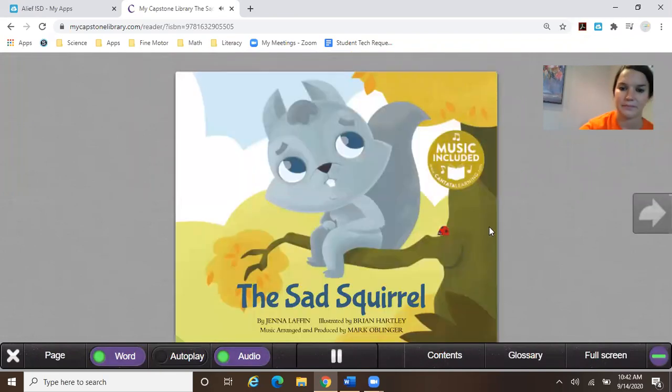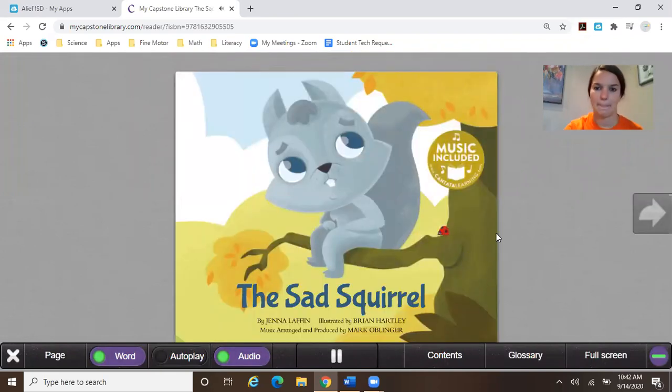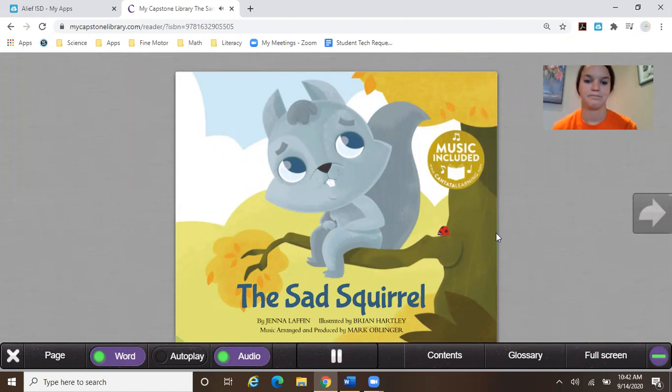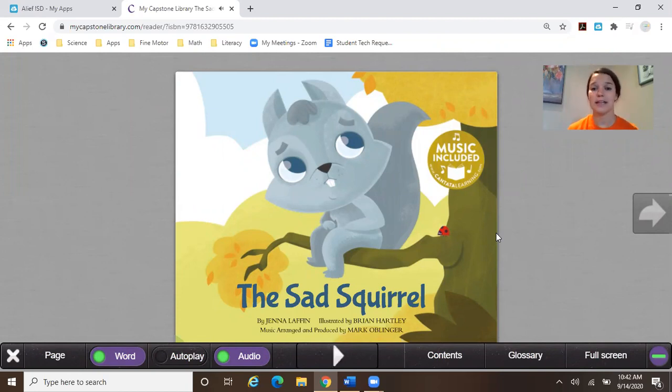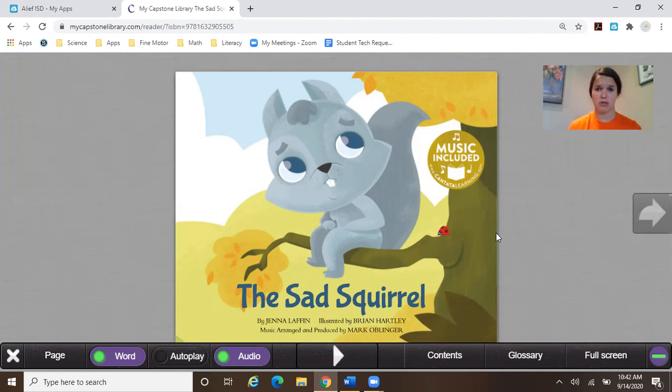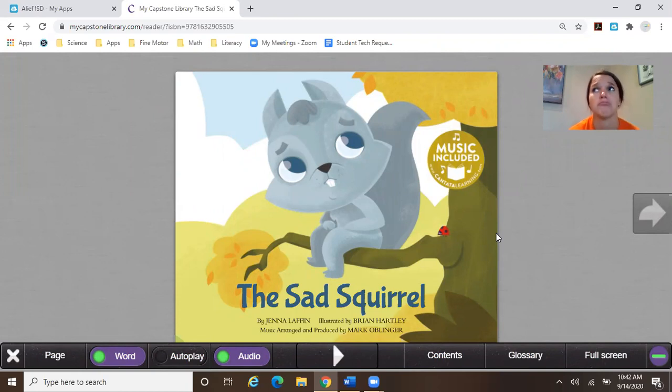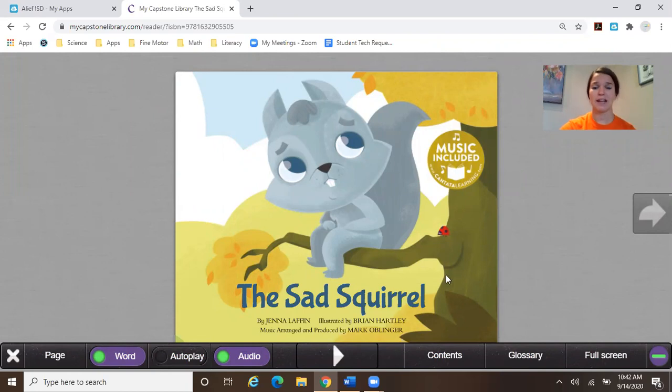A sad squirrel by Jenna Laffin, illustrated by Brian Hartley, music arranged and produced by Mark Oblinger. So here is our sad squirrel friend. Can you look like him? Your shoulders are shrugged over and you're just... Yeah, it's a sad squirrel. Let's find out why he's sad.